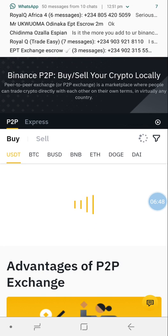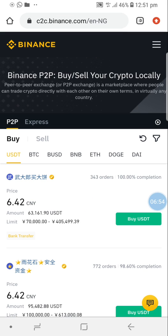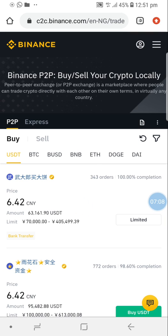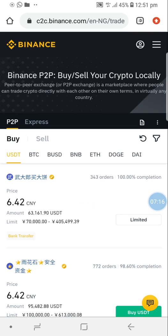Peer-to-peer simply means you transfer to a merchant or a person who is selling the asset, and they transfer to you what you want. You can transfer the coin to them and they send Naira, or you transfer Naira and they send the coin to you. Click on USDT if that's the coin you want, since that's what we use in RealQ.